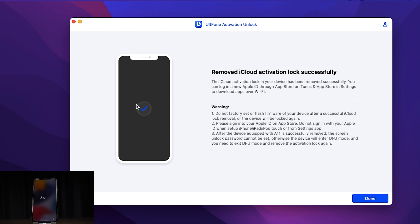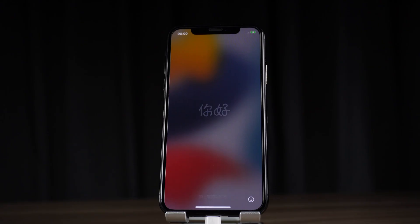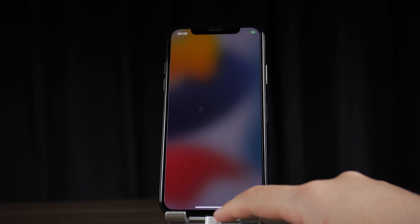Well done! It shows that the activation lock has been removed successfully. Let's check it out!